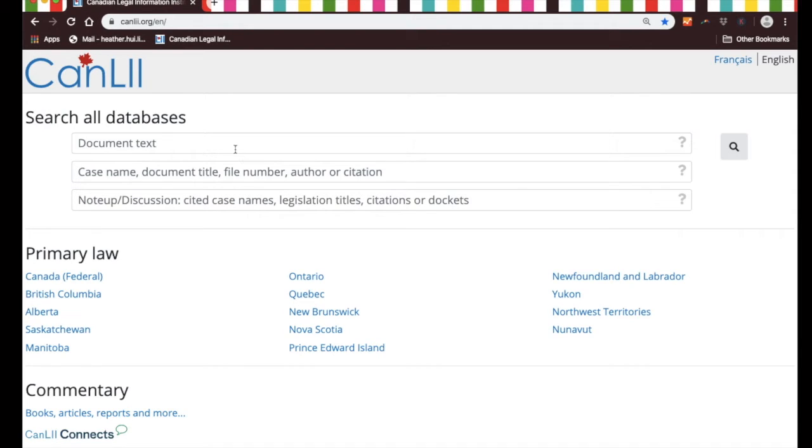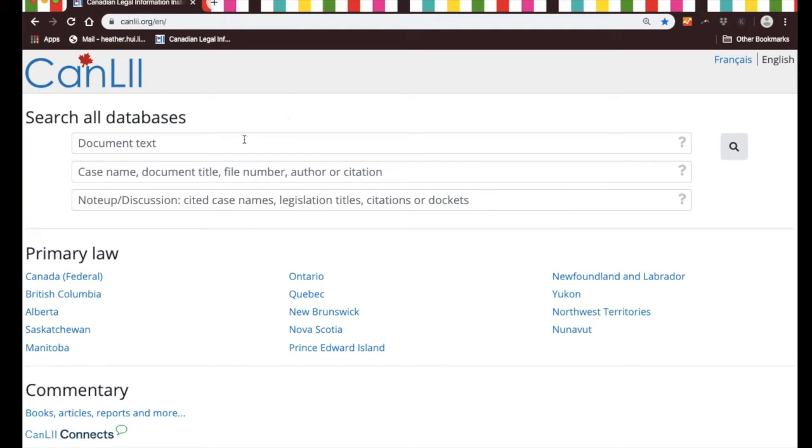You'll notice that at the top there are three search bars. For this introductory video, I'm going to concentrate on just the top one. You can see that it says document text there.